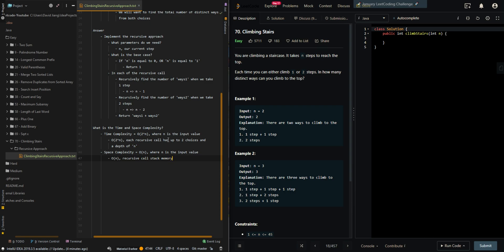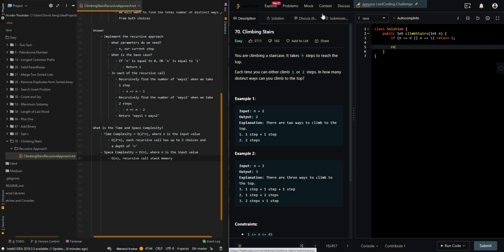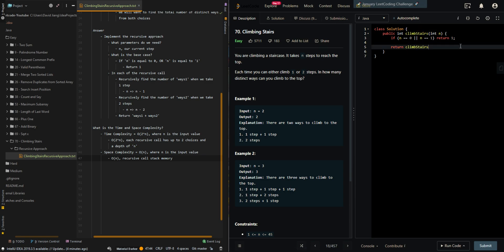Now let's go over the code. So if n is equal to zero or n is equal to one, then we have found one way, so return one. And then we want to find the total number of ways if we take one step and also the total number of ways if we take two steps.